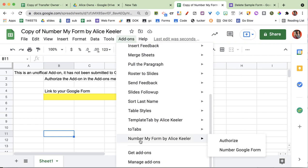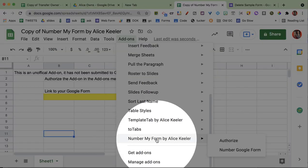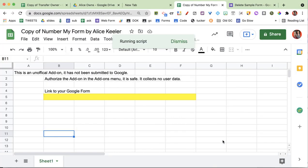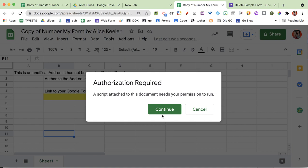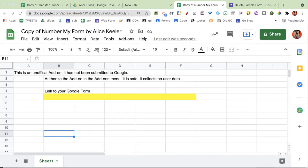So what you're looking for is up in the add-ons menu. Down at the bottom, it says Number My Form. That will not show up right away, so you'll want to go ahead and authorize. Now it might give you a scary screen that says it's not authorized by Google. When you make a copy, it is your fresh copy of the code, and obviously you did not submit that code to Google.